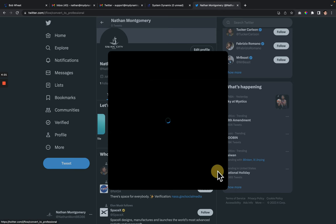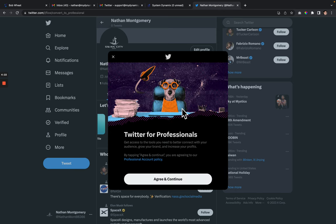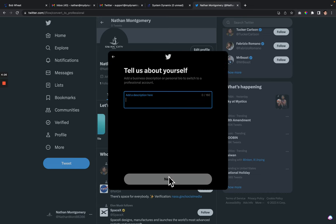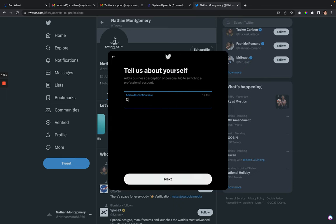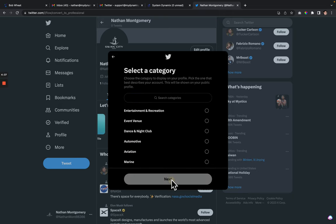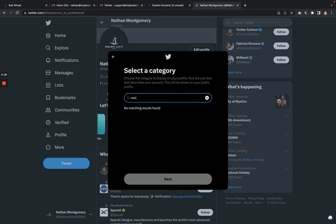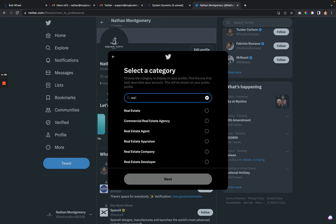Then switch to professional. From there you'll select agree and continue, and then you'll tell a little bit about yourself. You might put something like real estate in your bio.